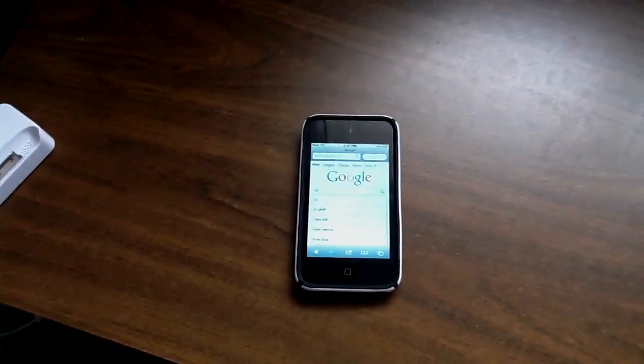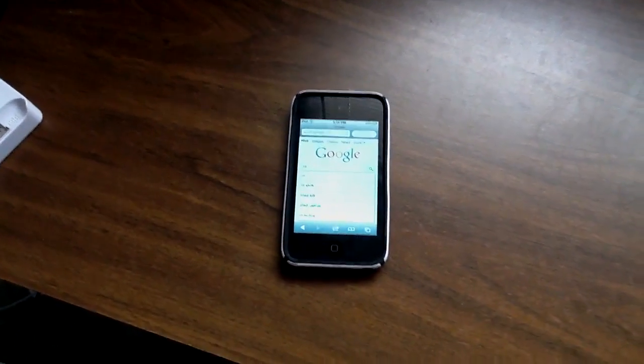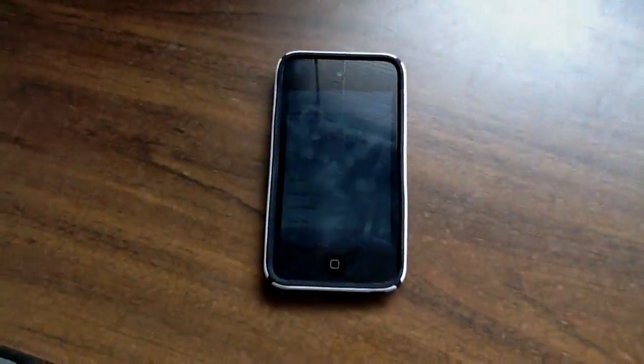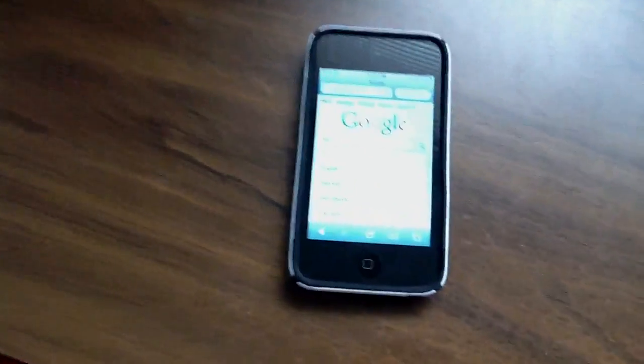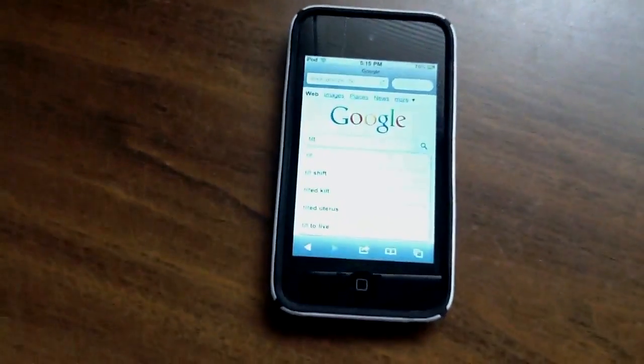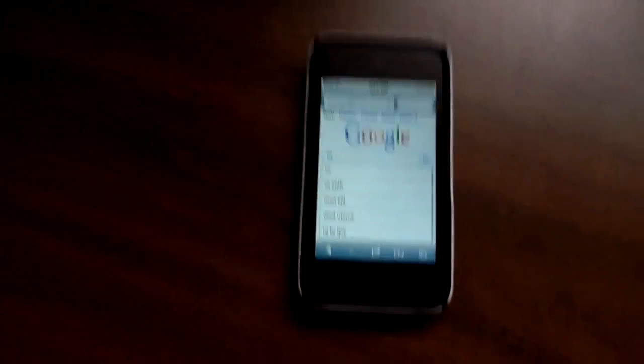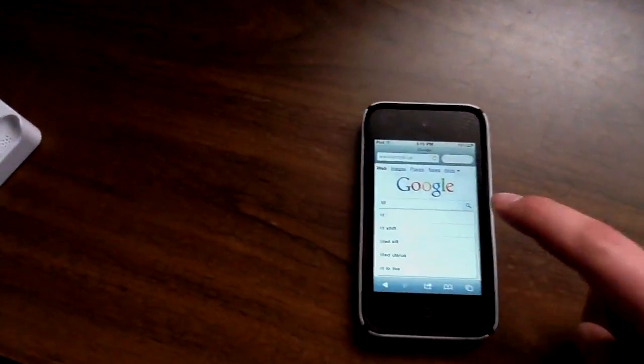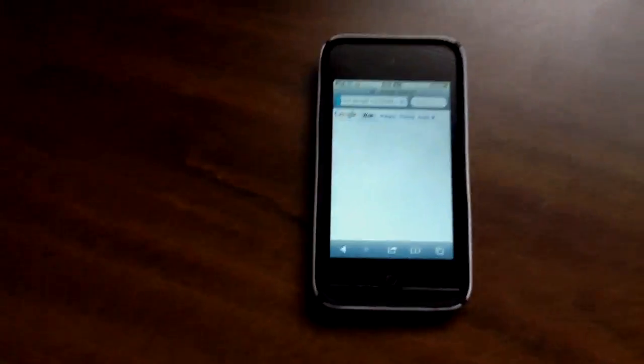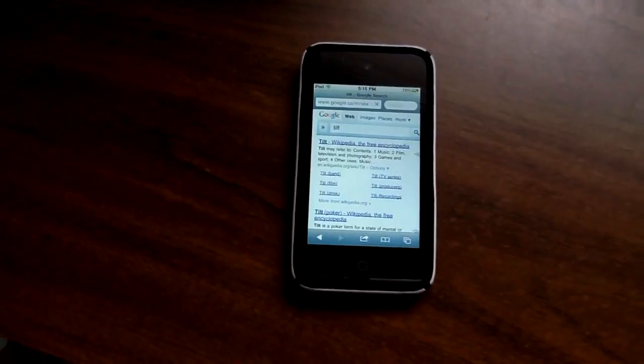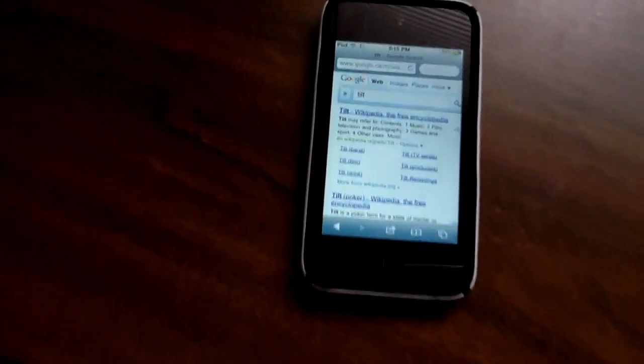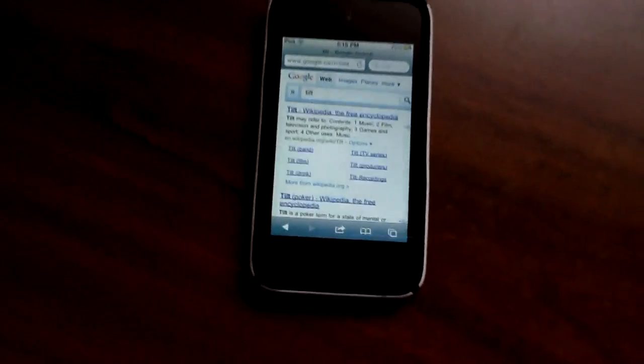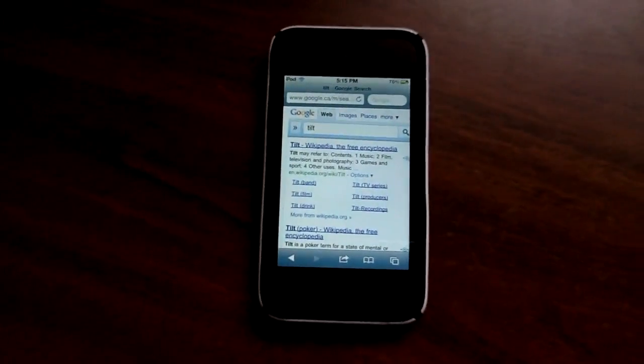So basically what you're going to do is you're going to open up Google mobile and you're just going to type in tilt, and as soon as you hit search your results are going to come up tilted as you can see.